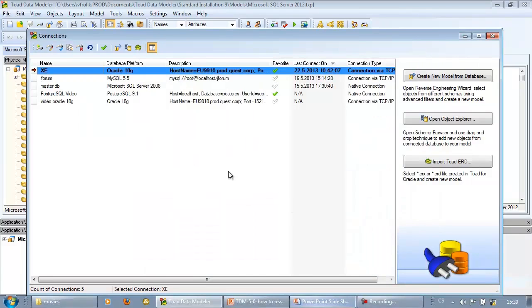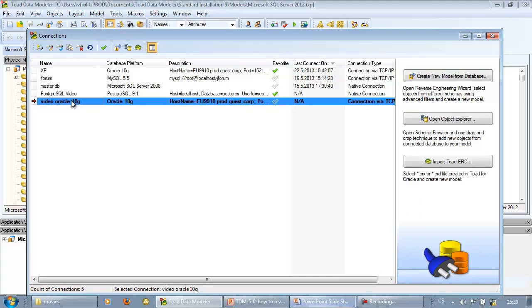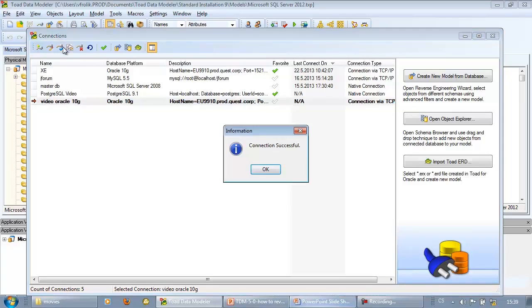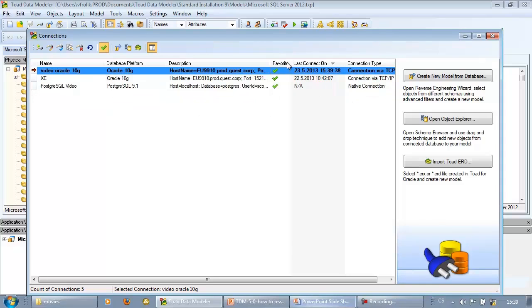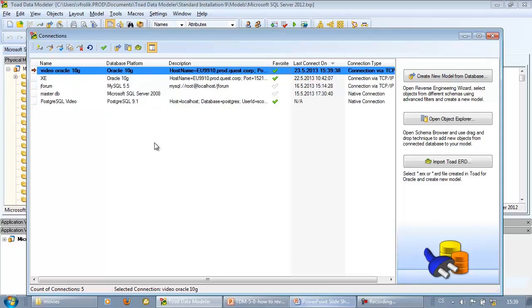The new connection is now listed in the grid. You can test the connection, mark the connection as favorite, then filter just favorite connections and do some other operations like edit the connection, delete the connection, and so on.